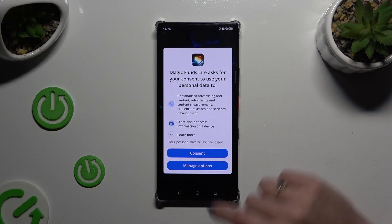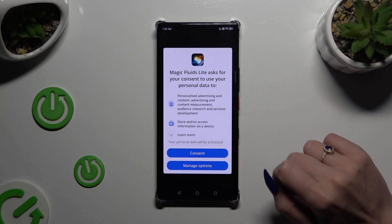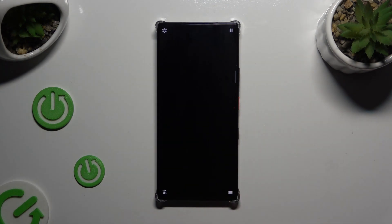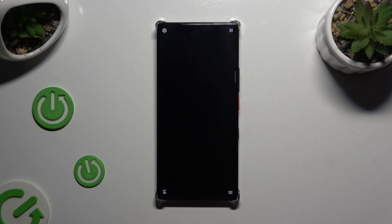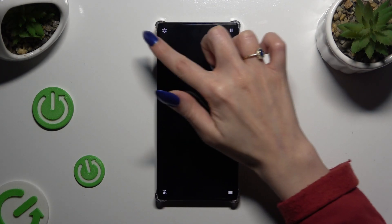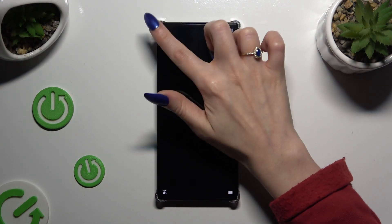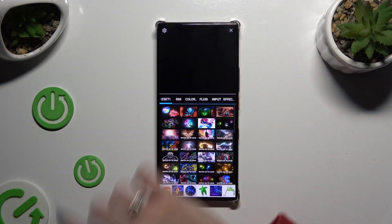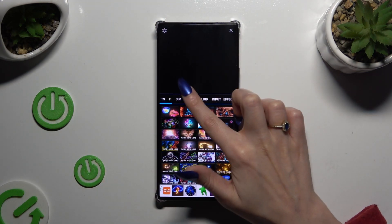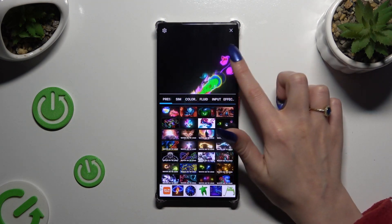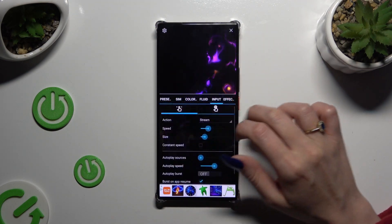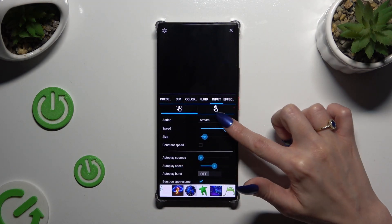Then select consent. Click on the icon at the top left corner and adjust all of those wallpaper settings however you want to.